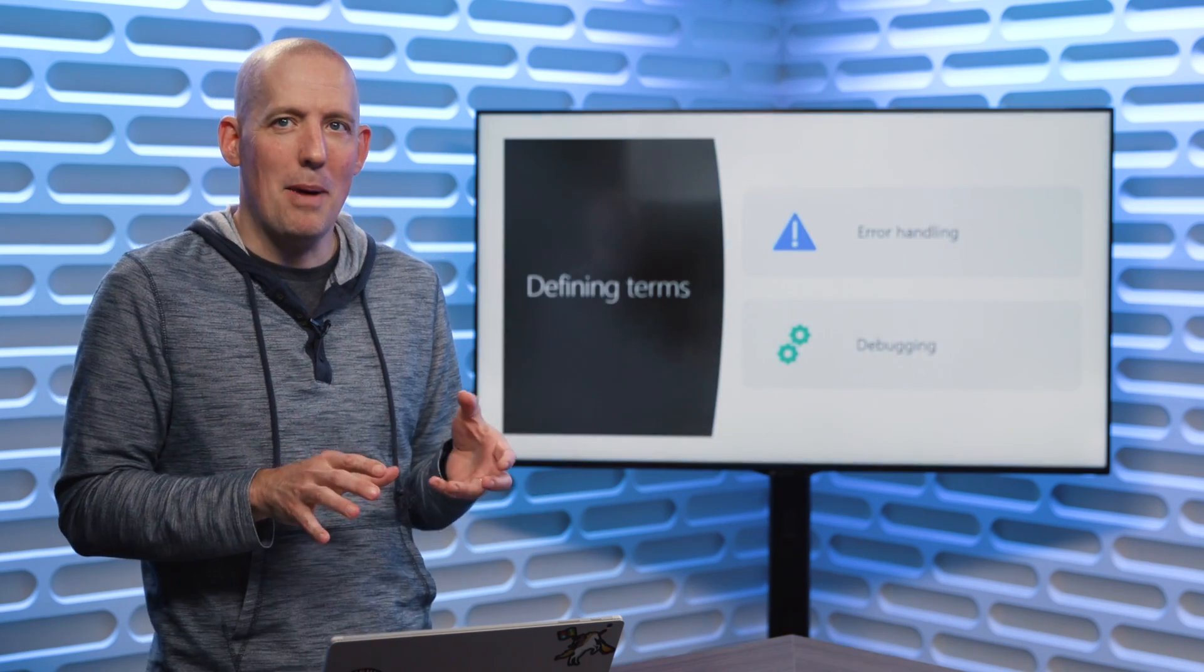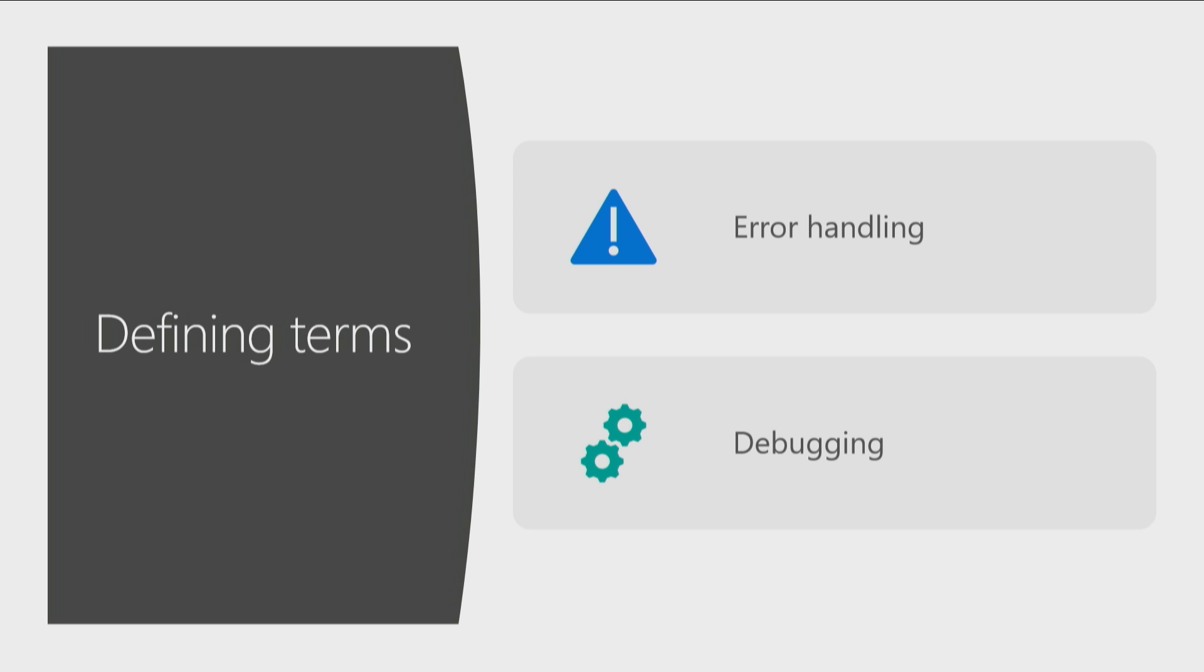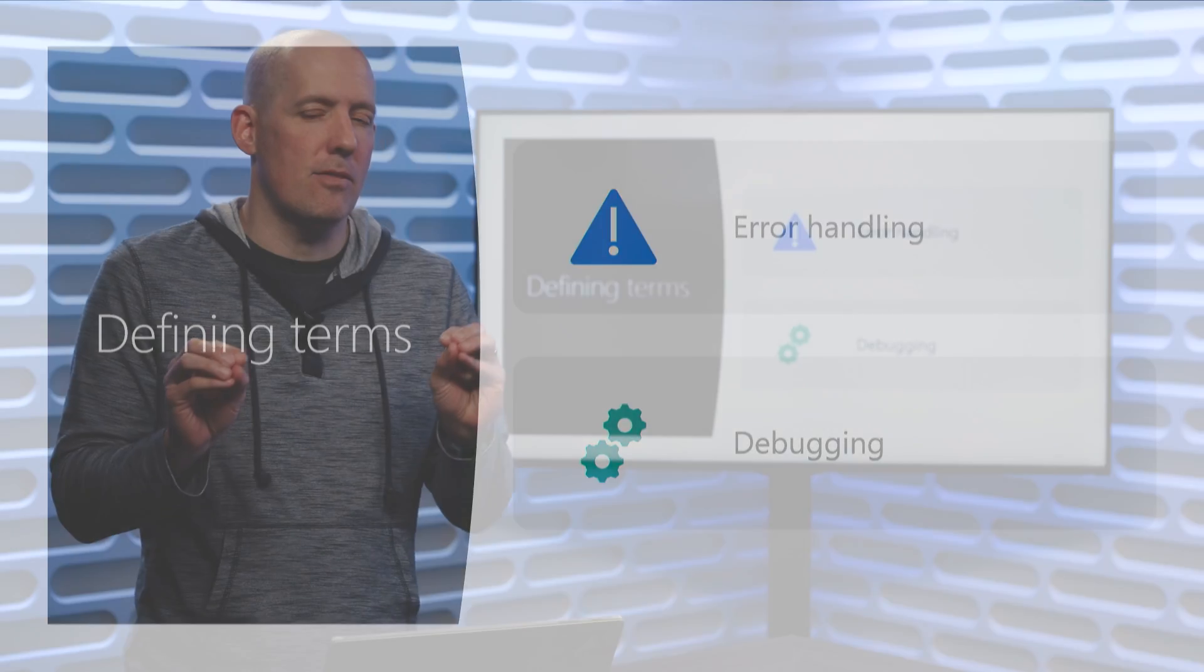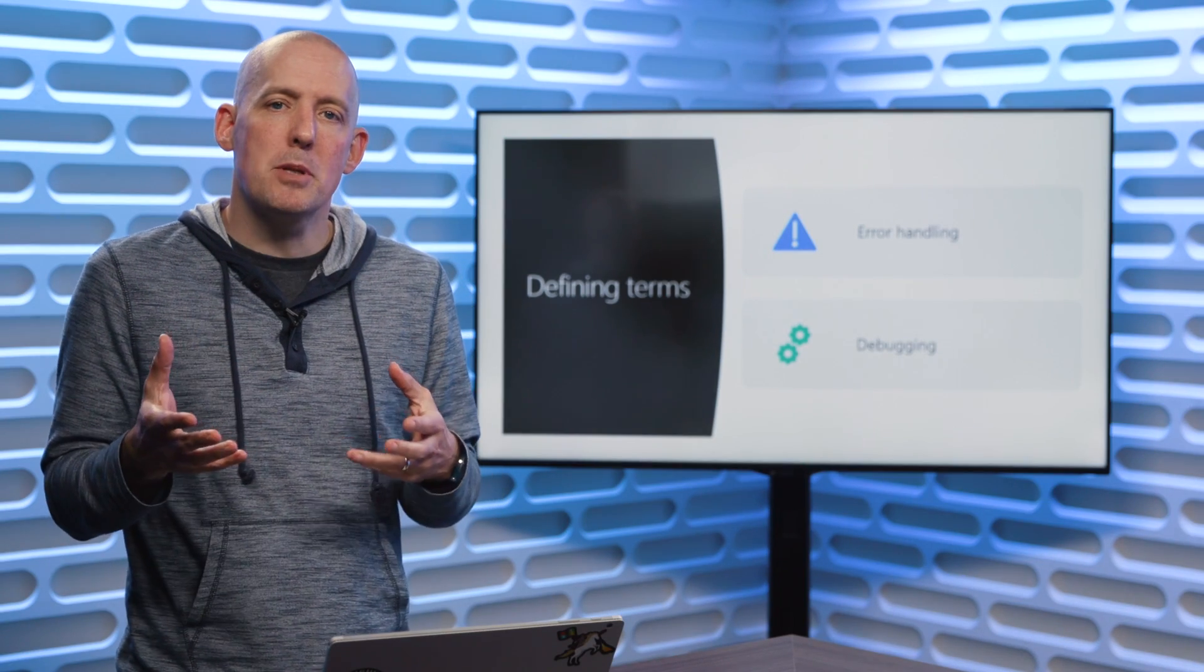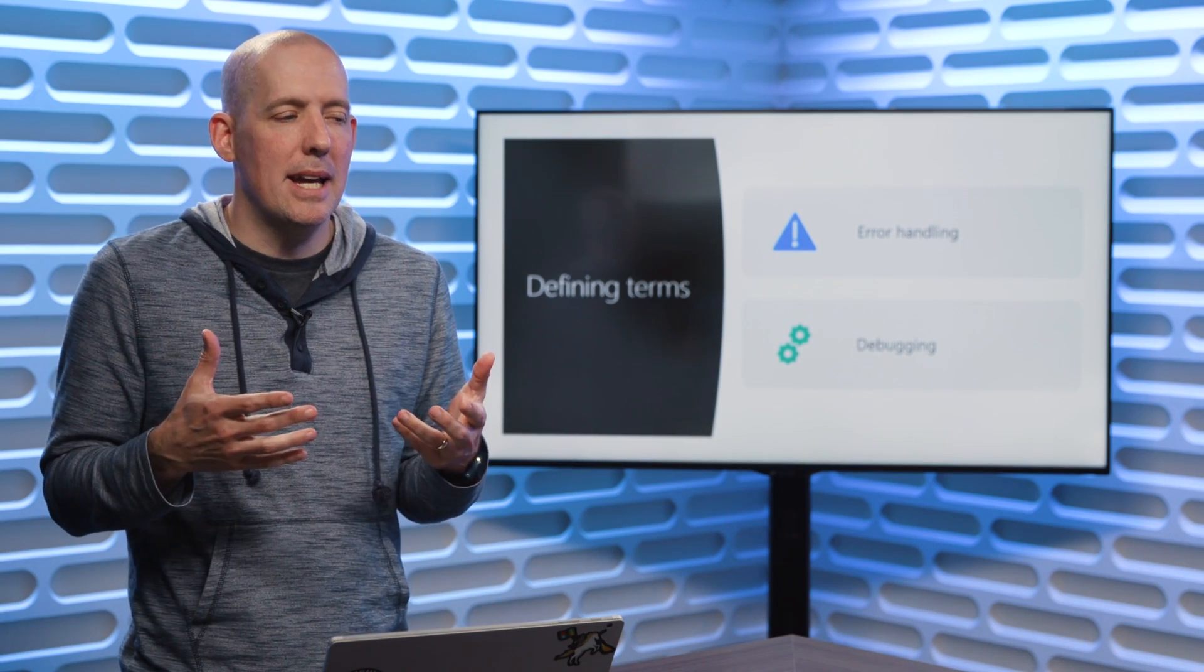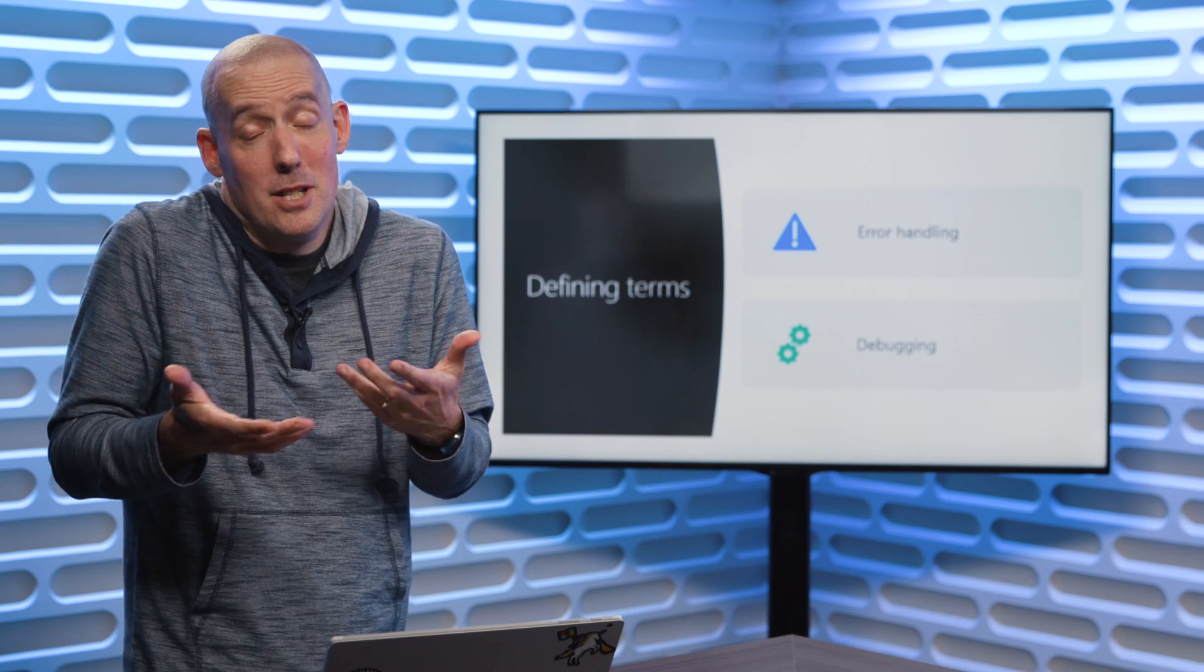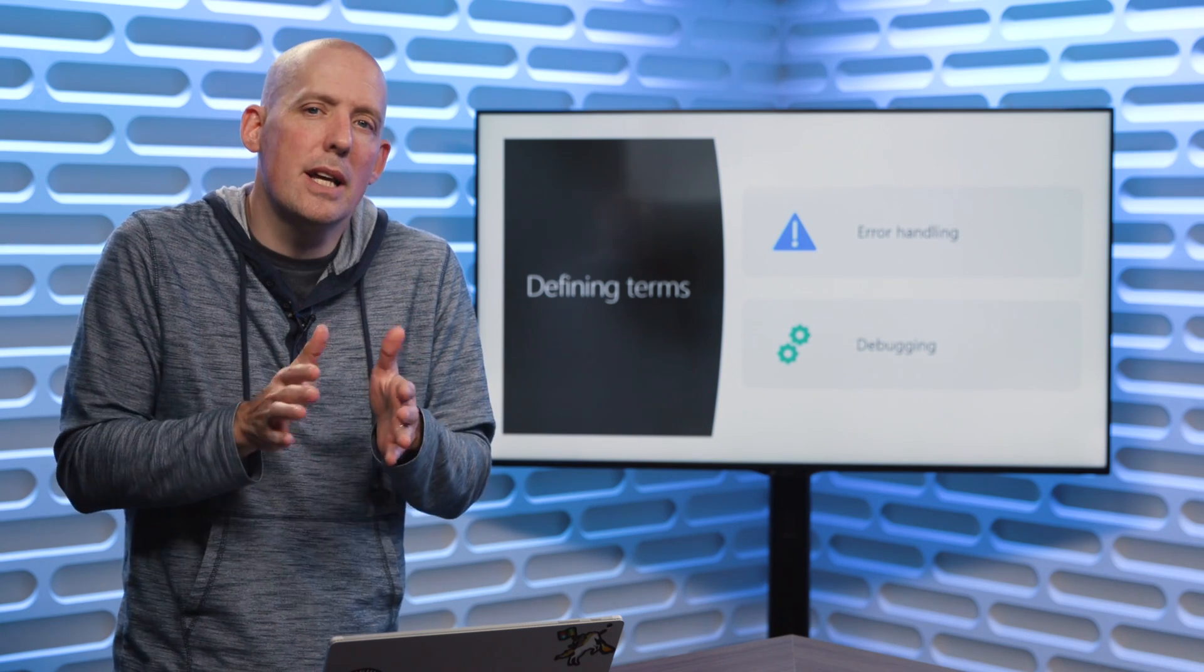But before we talk about how to deal with them, we should probably start defining a couple of different terms. I want to try and make a very clear distinction between error handling and debugging, because these are two very different things. Sometimes people will use them to mean something synonymous, and they're really not.